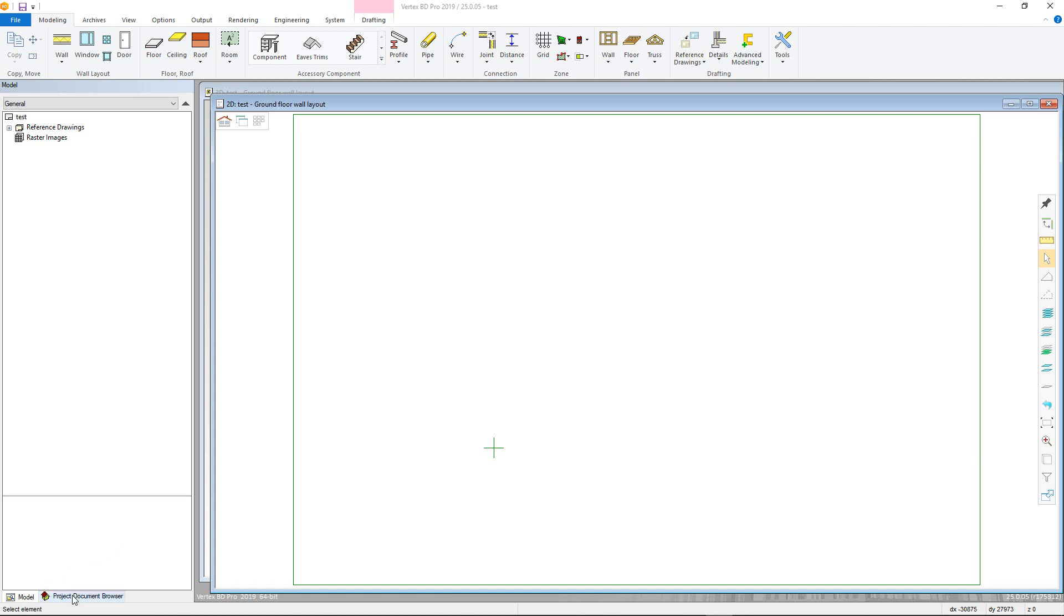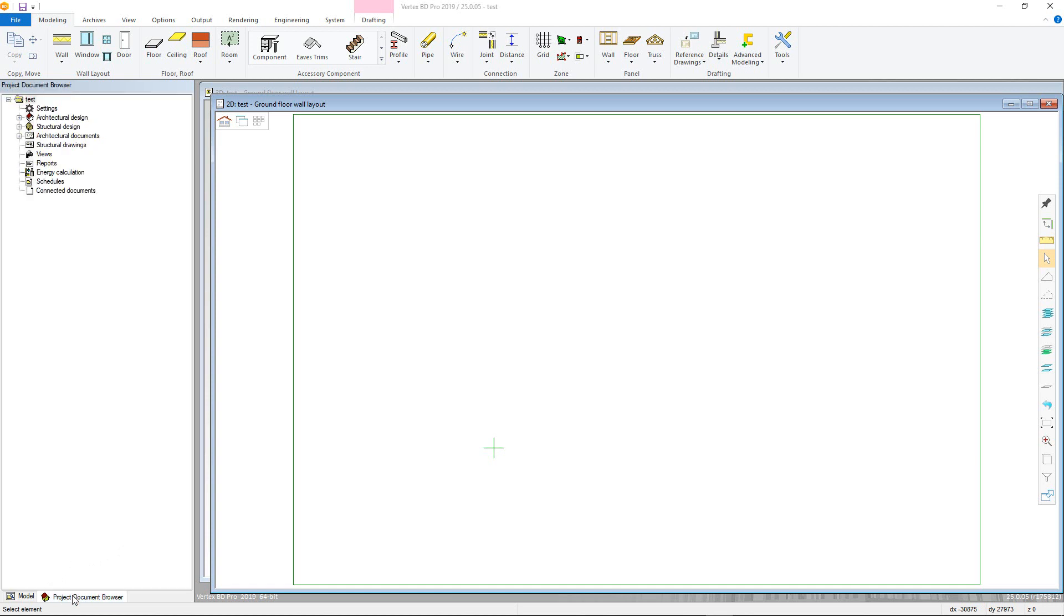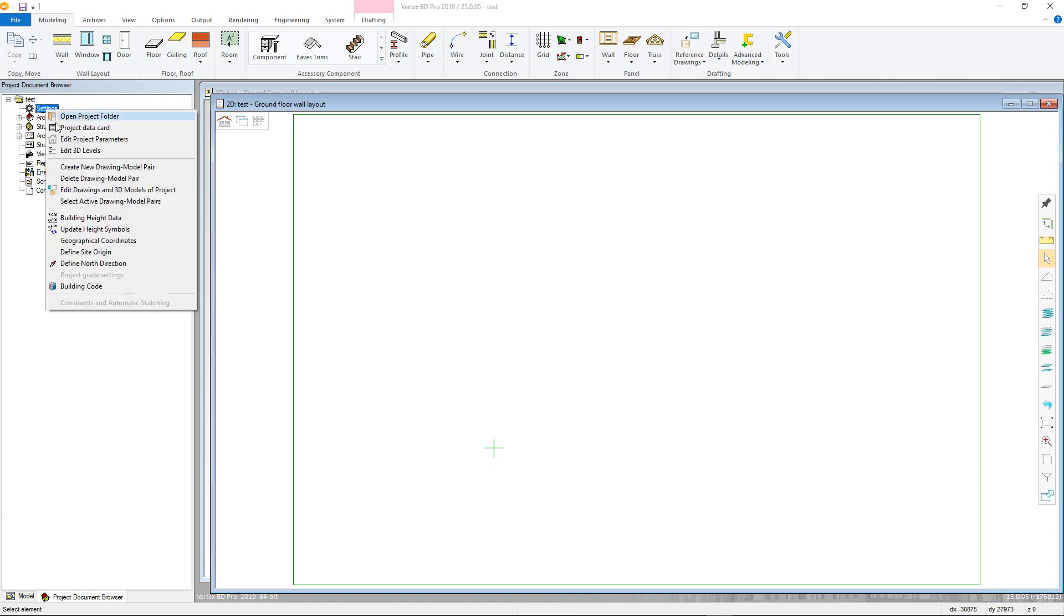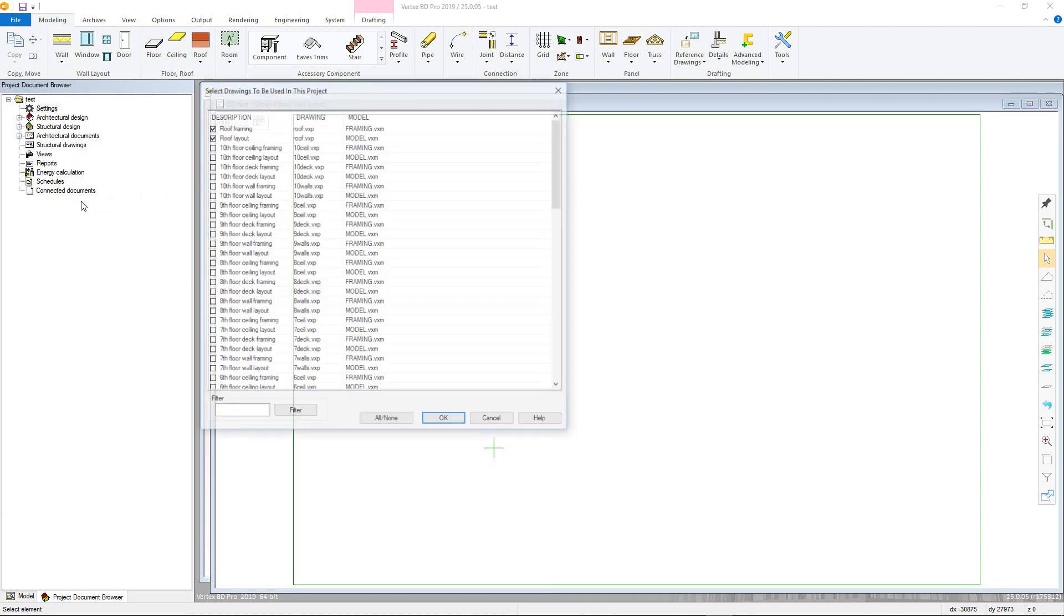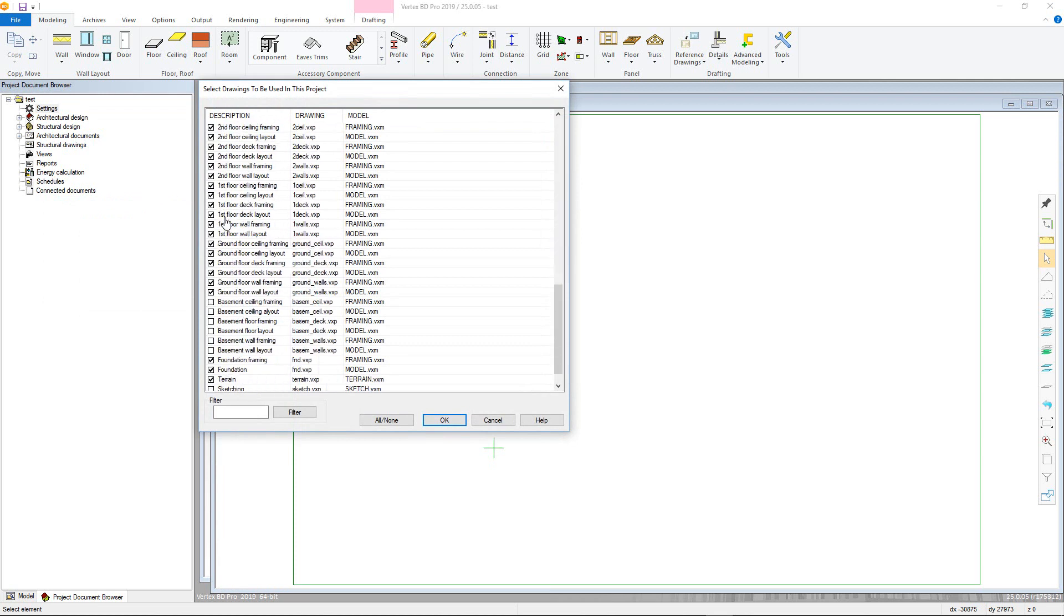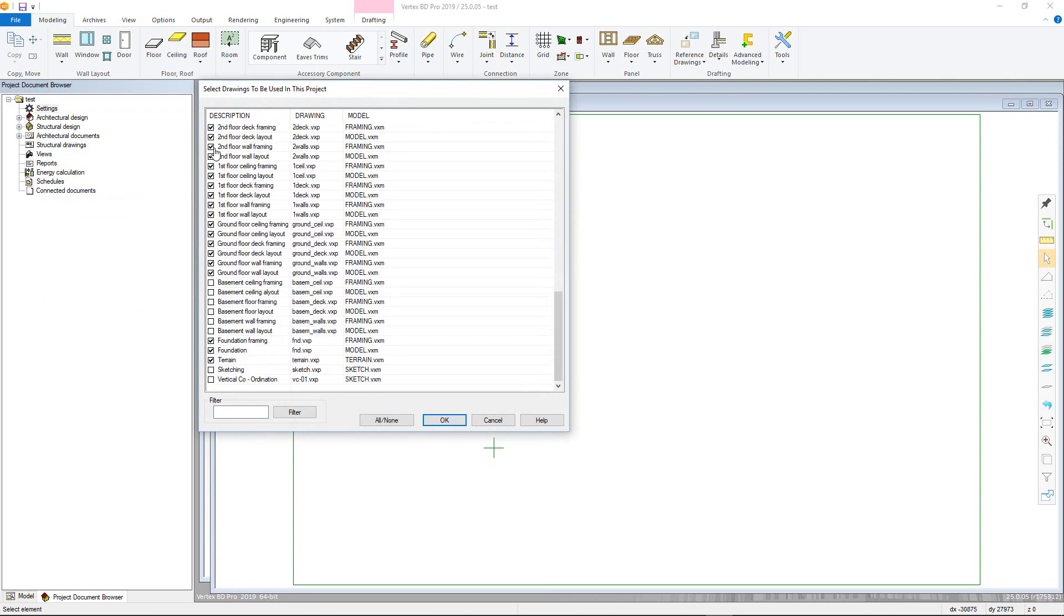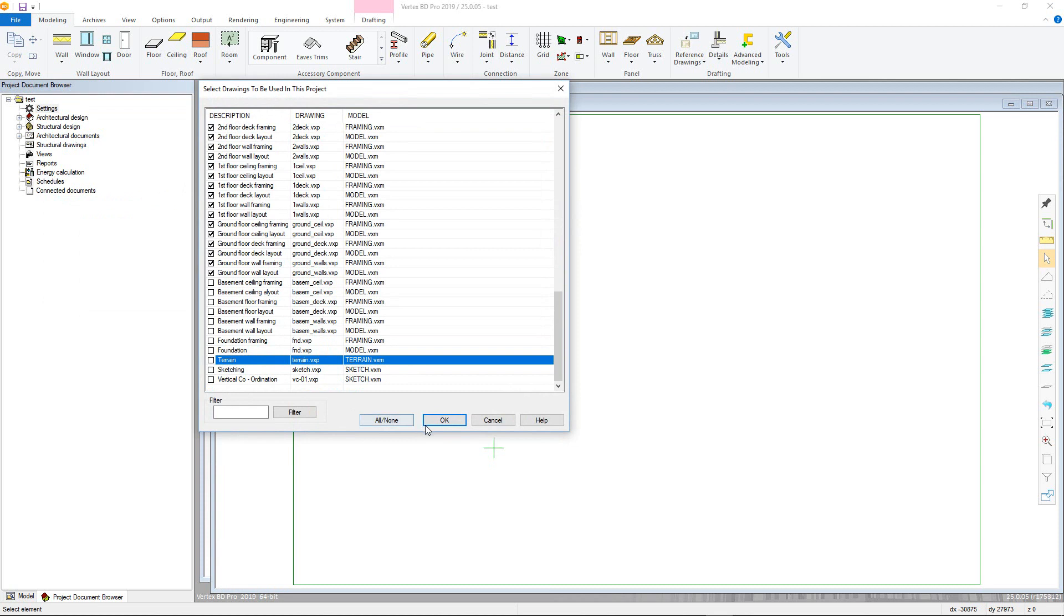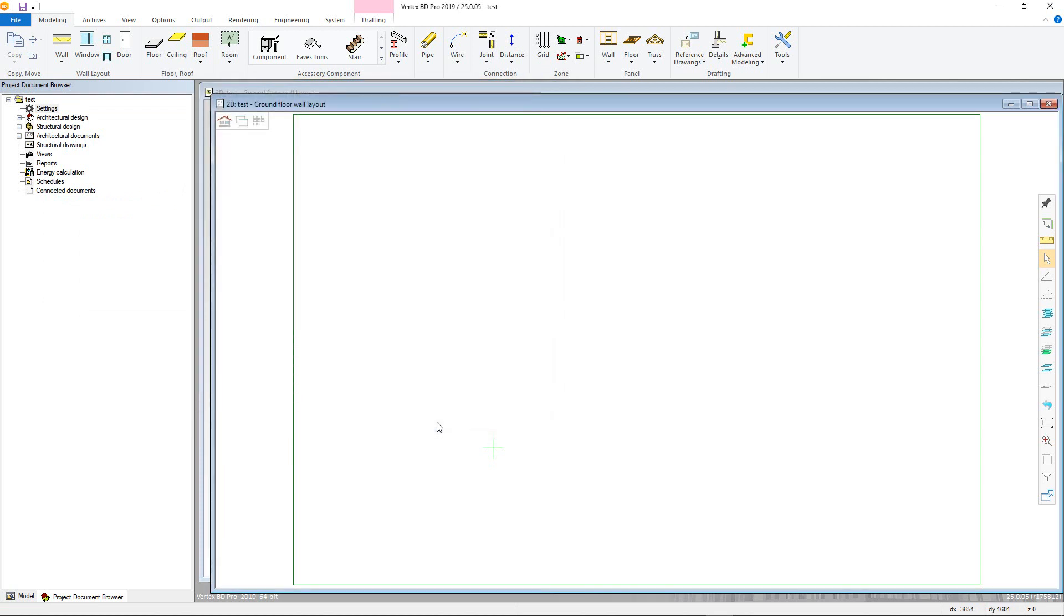To change the modeling pairs available, first switch back into the Project Document Browser, and right-click on Settings. Then use the Select Active Drawing Model Pairs, toggling on and off the different pairs to be used, then clicking OK. If we press F4, you can see that the Drawing Model Pairs window is updated.